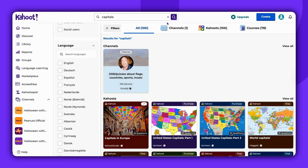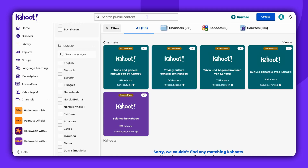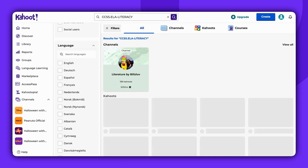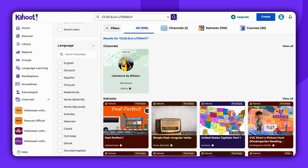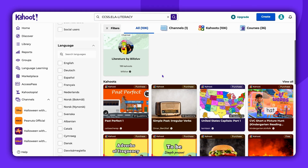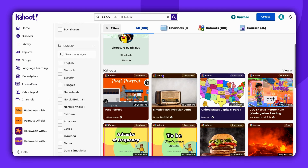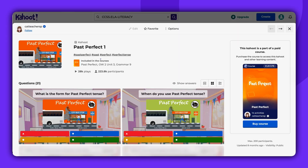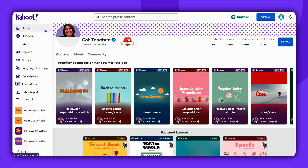You can now search Kahoot using curriculum standards and codes to quickly find activities aligned with your teaching goals. Instead of browsing broadly, simply enter a standard and explore all available Kahoots tagged to that code.